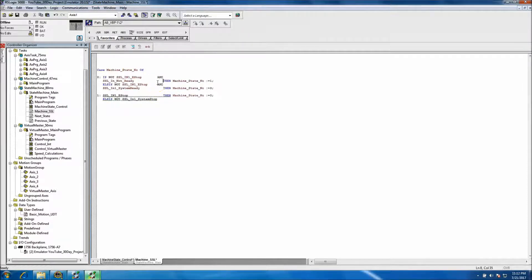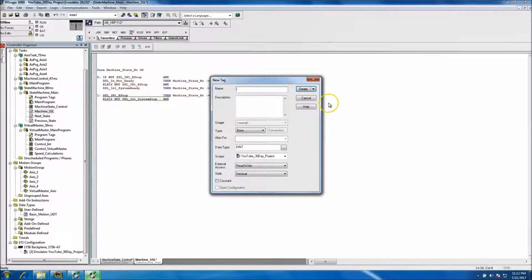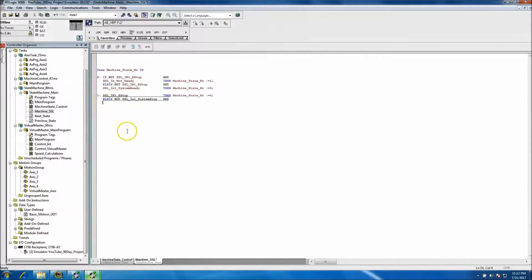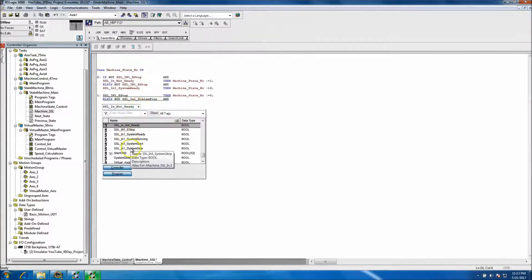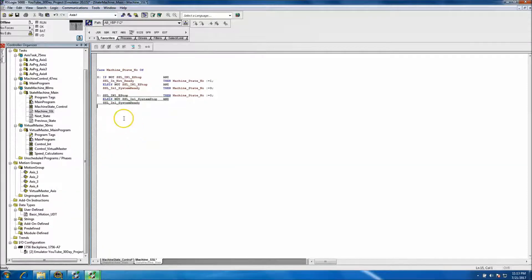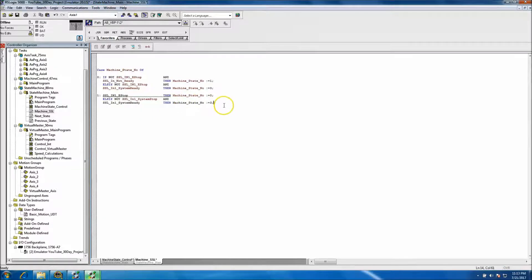We want to make everything line up properly so it's easily read when somebody comes behind us. In this instance we want an AND, and we said it was going to be machine ready. So browse tags, look for SSL ready — this should be the ready status. Then machine state should go to 3. I forgot to put my IF up here.